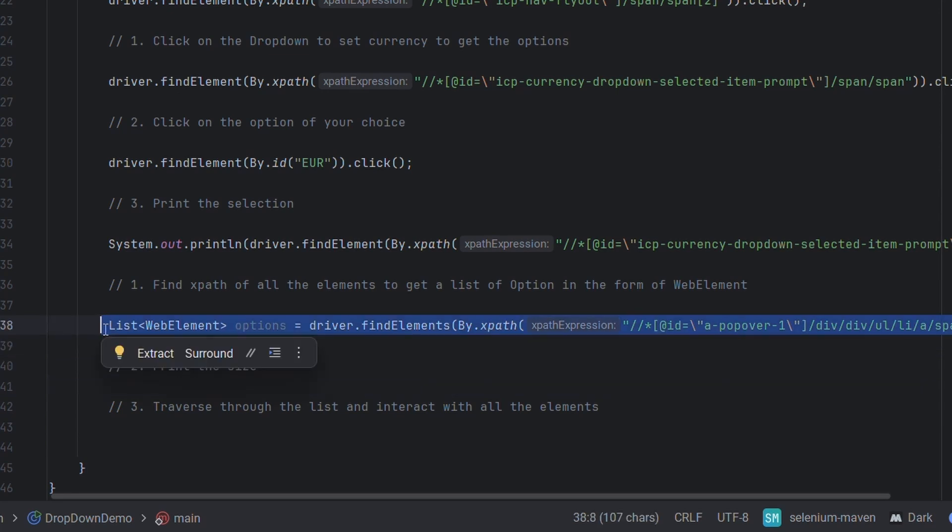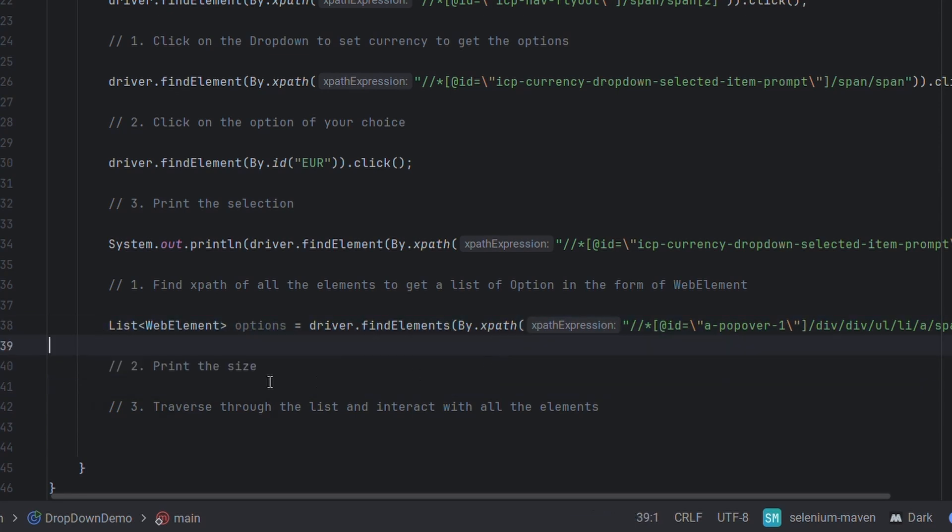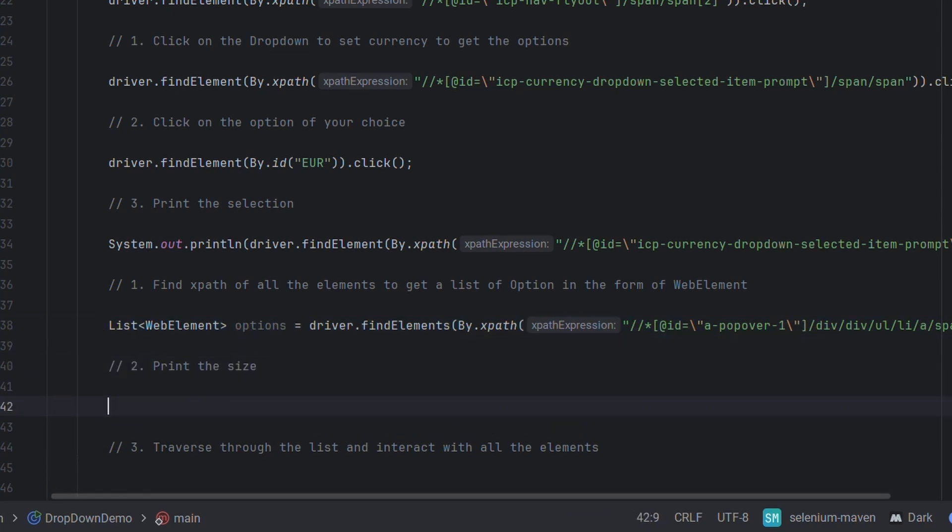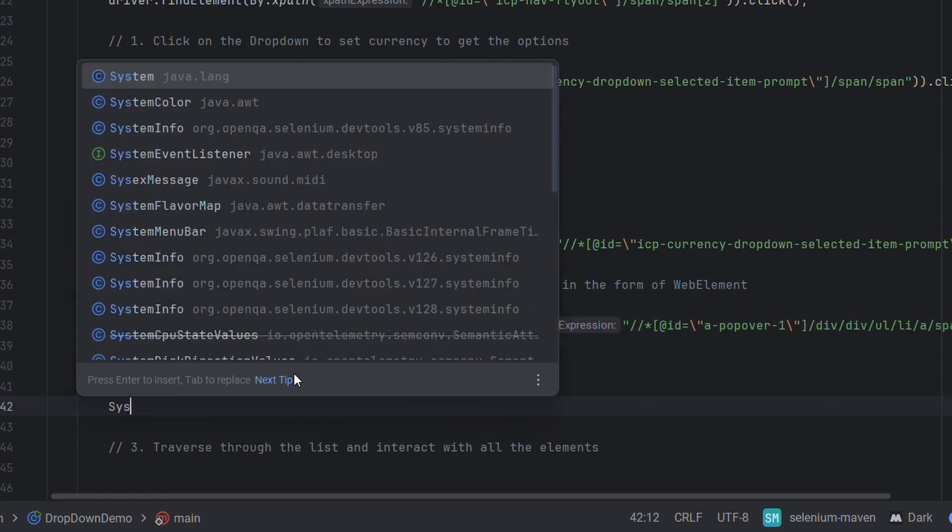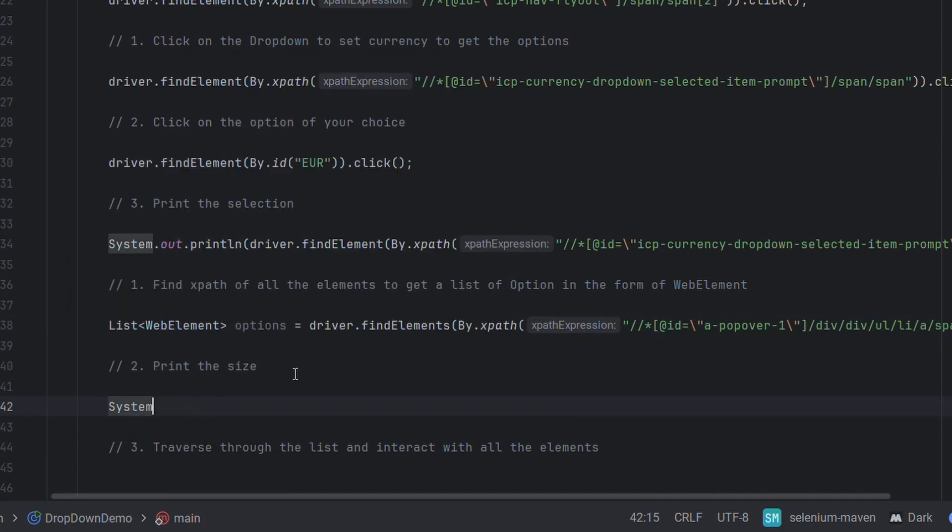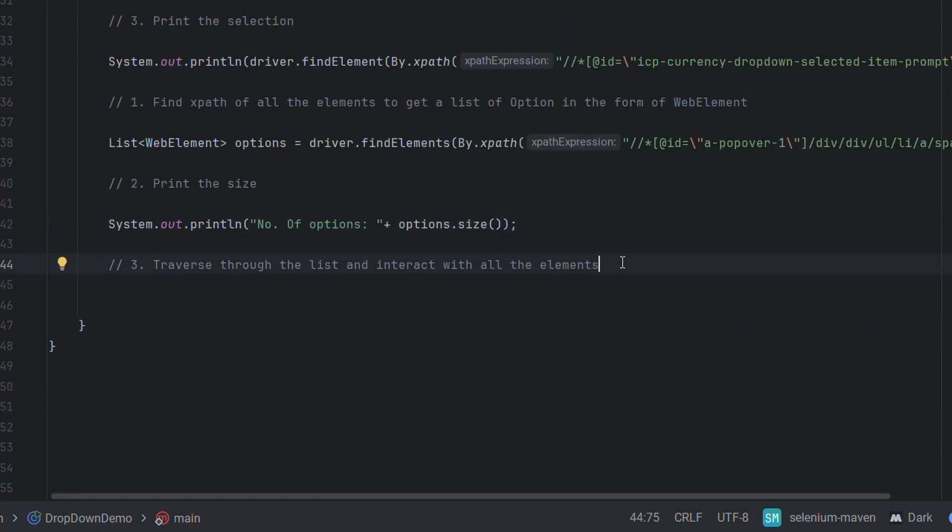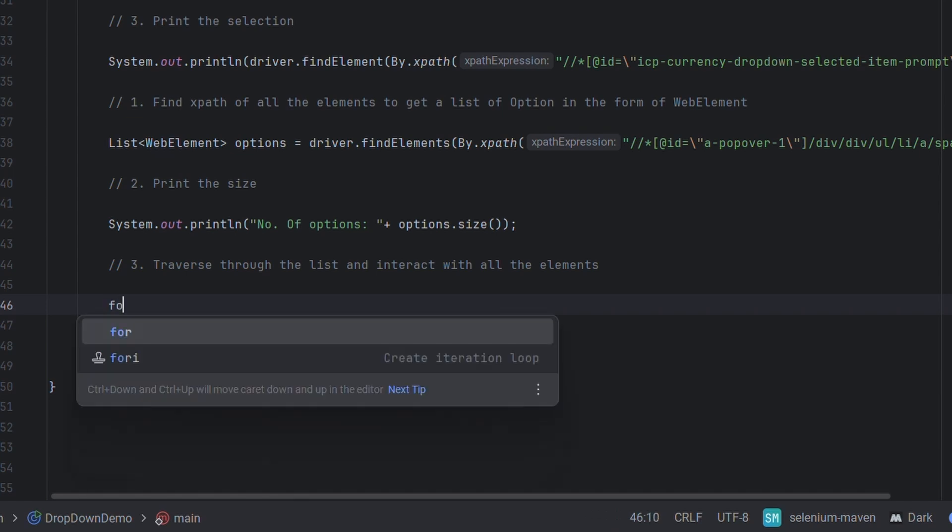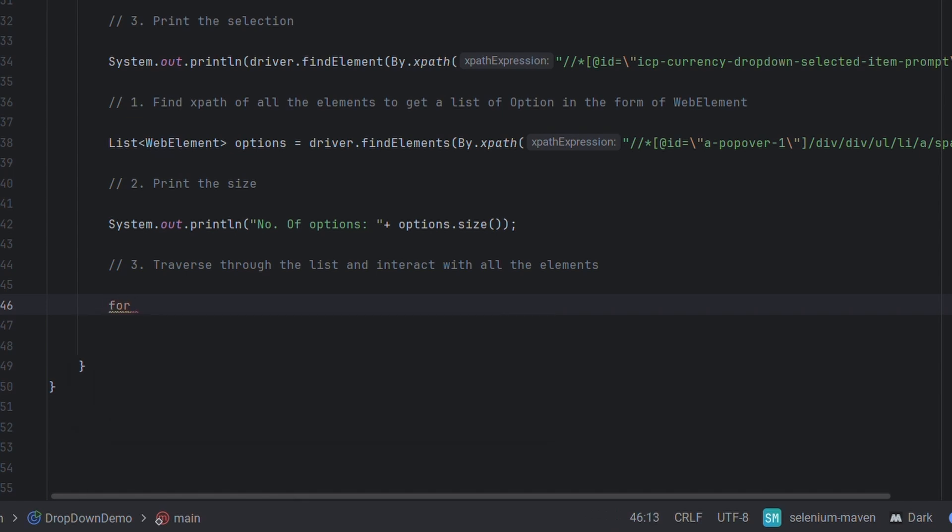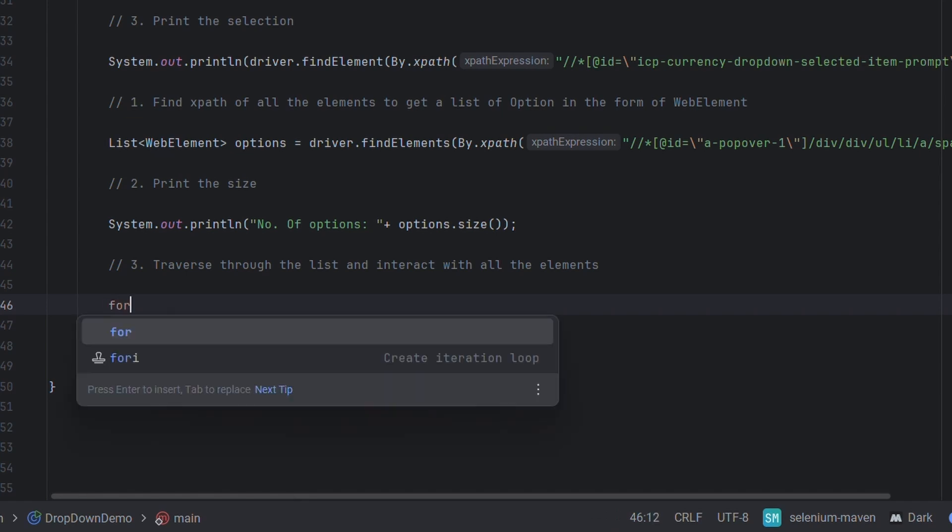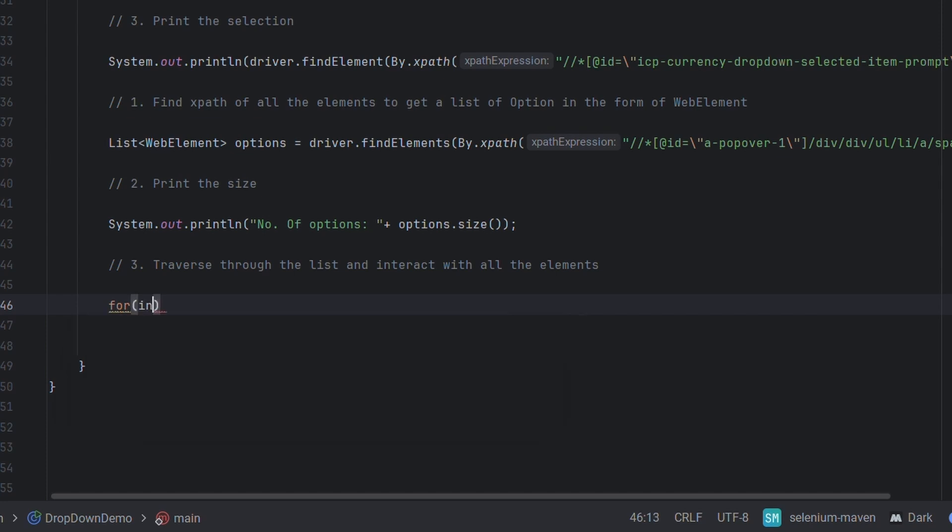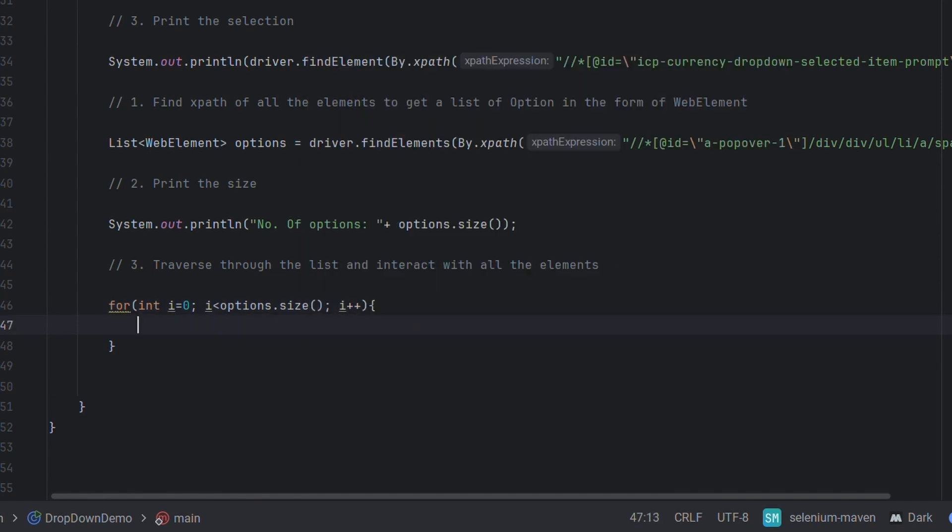Basically here we are going to get all the list and as we saw there are total of 67 options there. Let's print it out: number of options is options.size. Once we print out the size, we'll write a for loop here to traverse the list and interact with all the elements. I've already explained this in previous tutorial of find elements. I'll link that in the i-card. Let me write: int i equals zero, i is less than options.size, i plus plus.